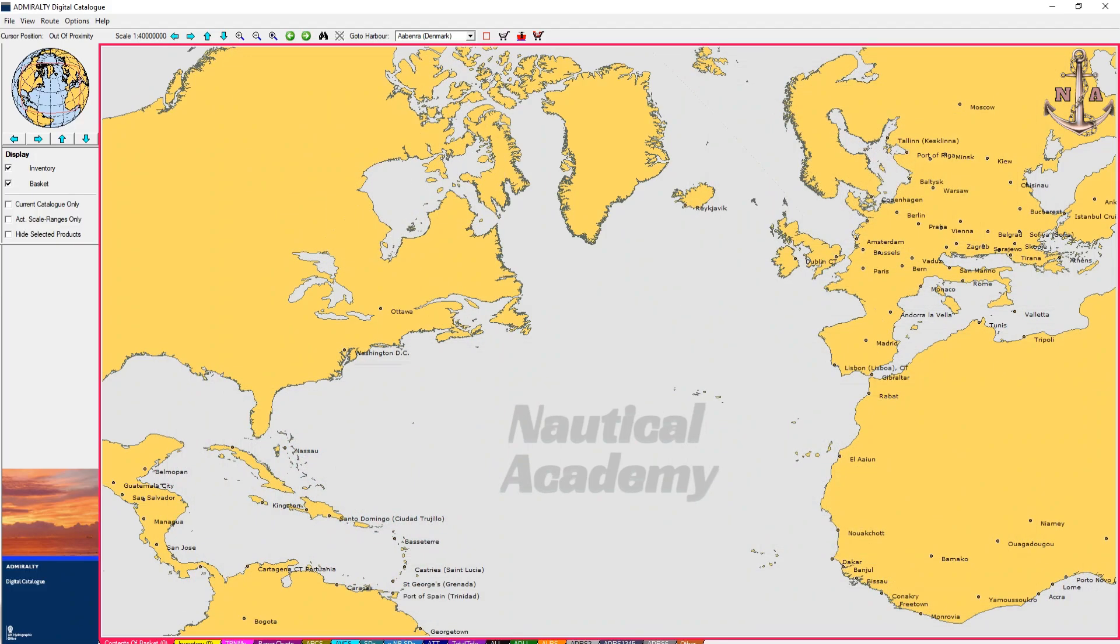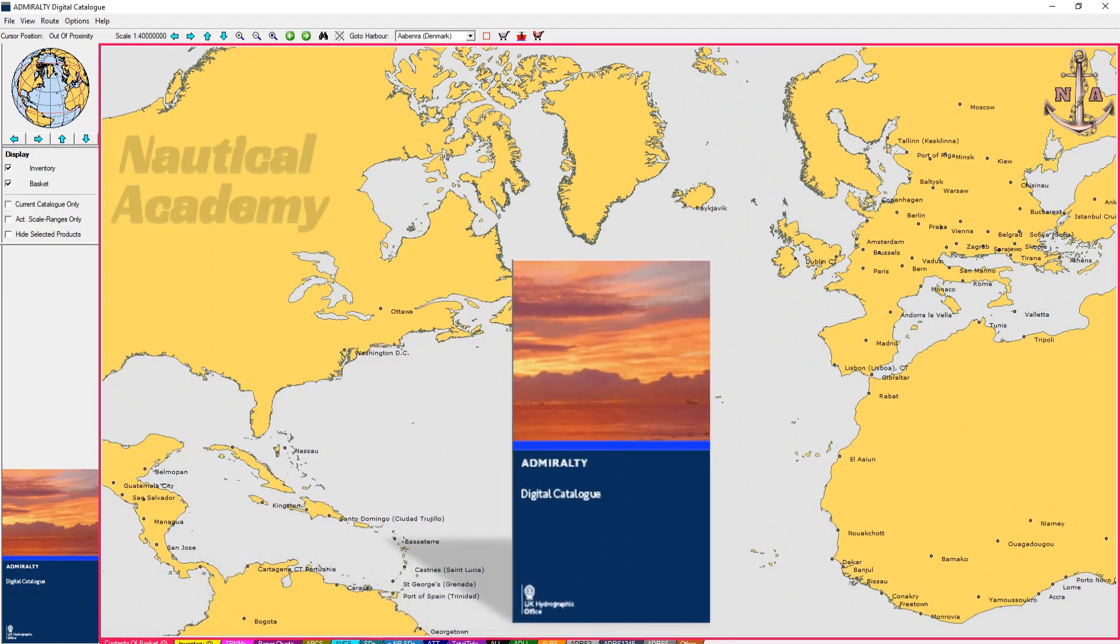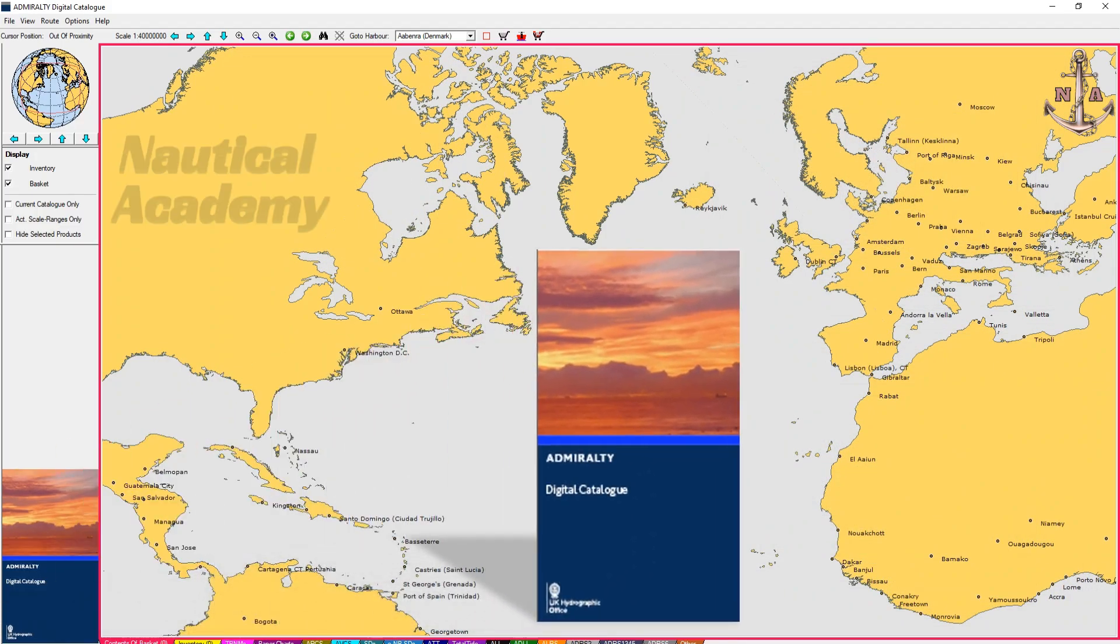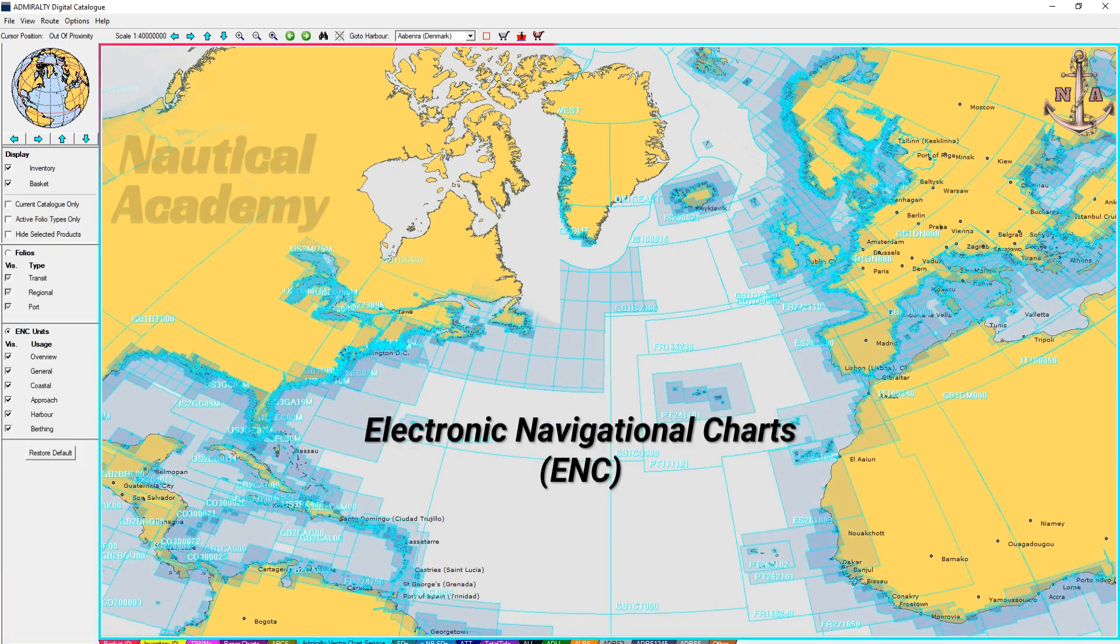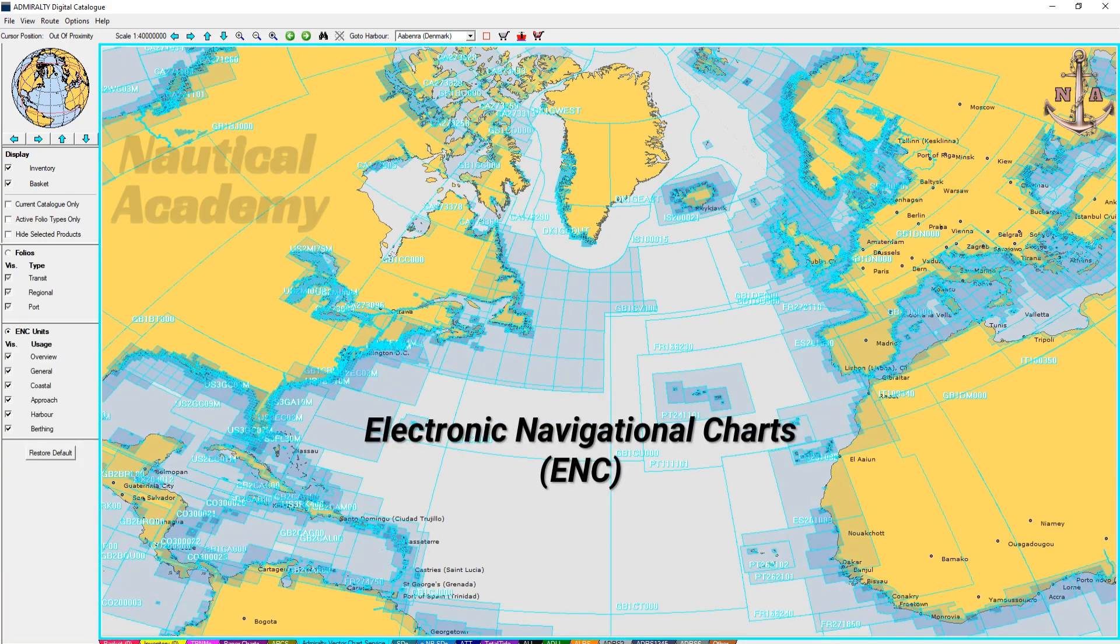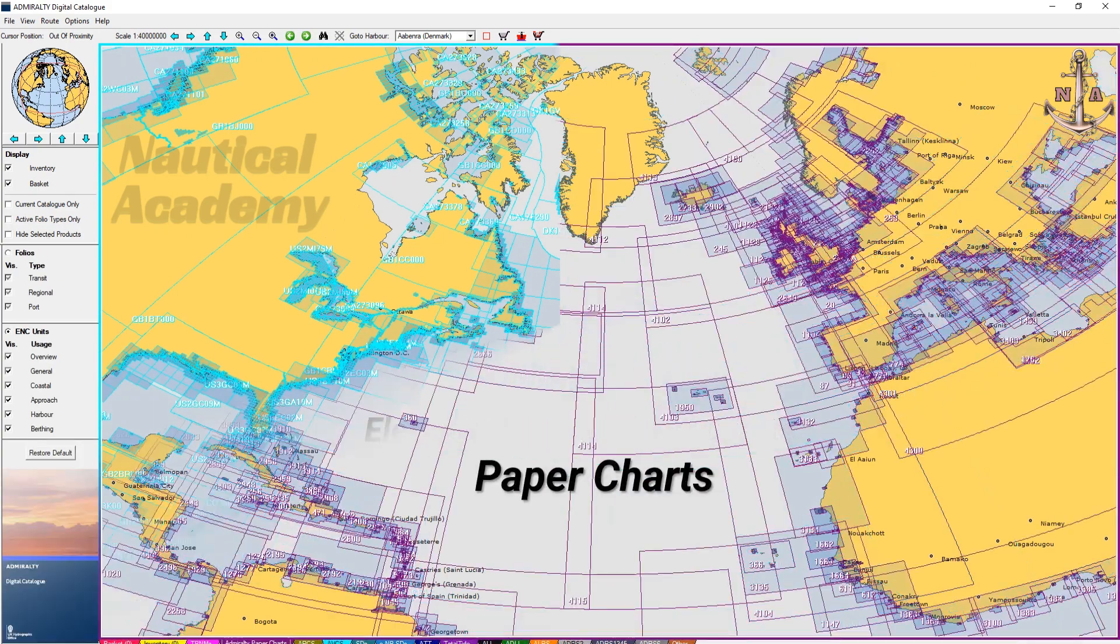In this video, I will explain how to use ADC to select the appropriate charts for an intended voyage. In the final part of this video, I will also show you how to download and install ADC for practical use.